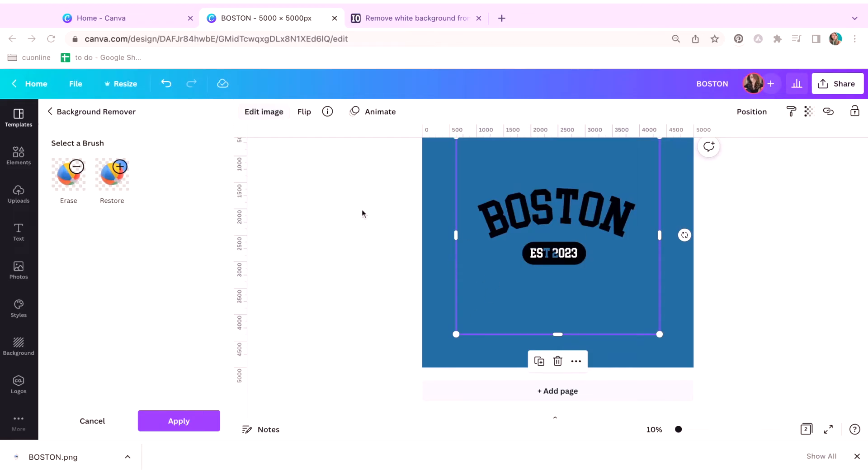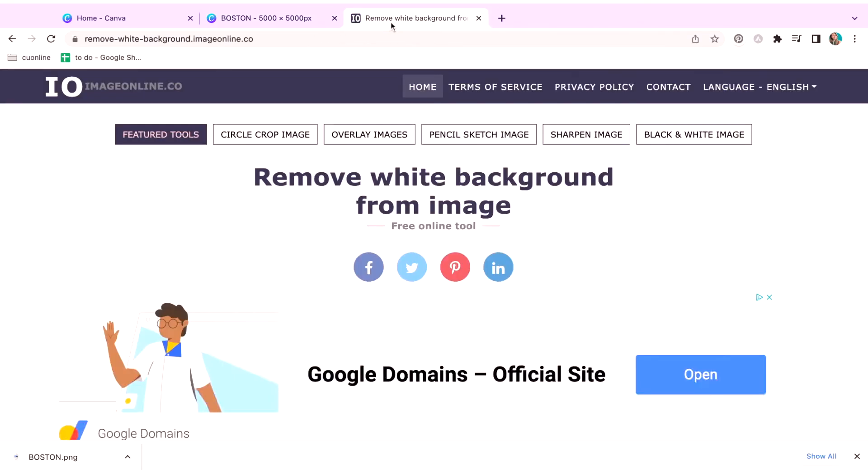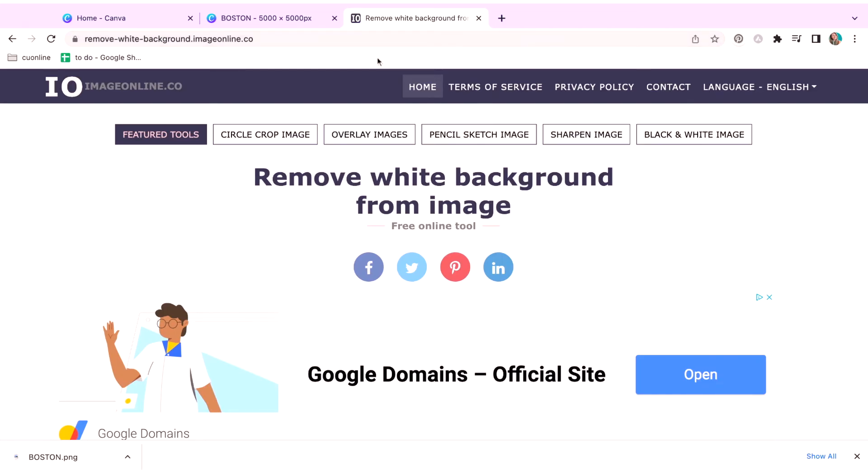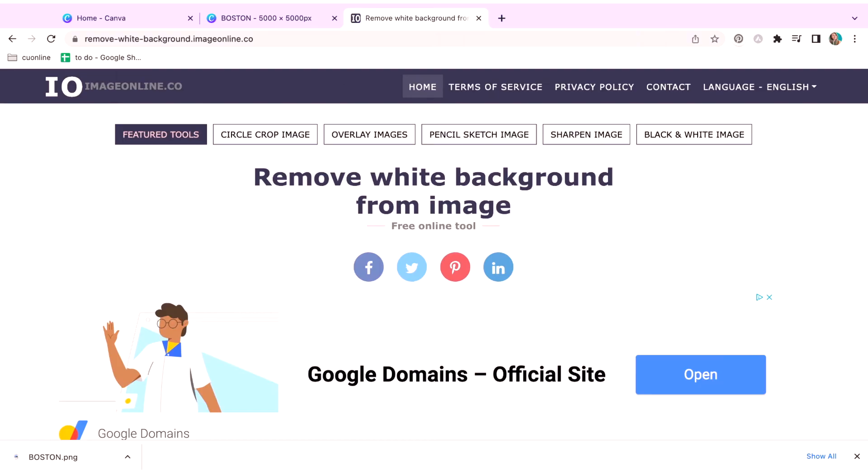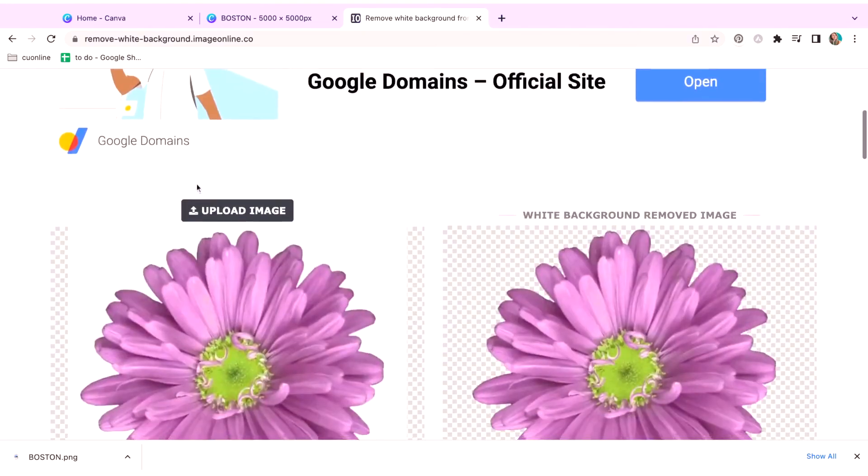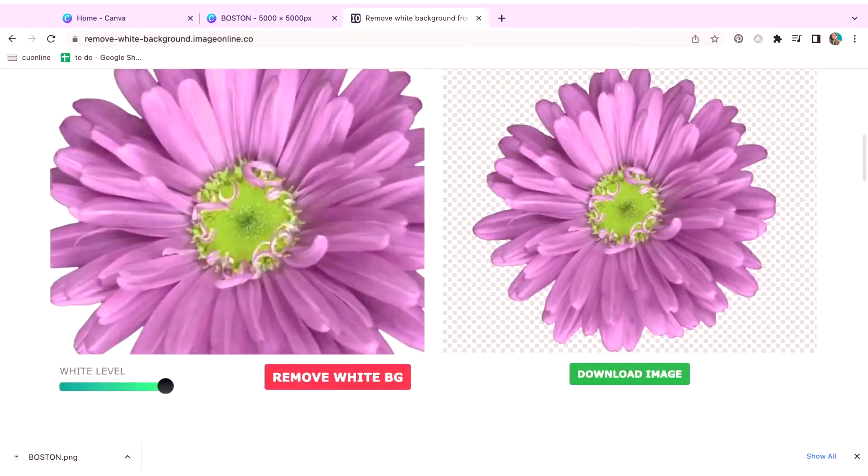Which is called remove white background free online tool. You can find this by going on Google and just searching up white background remover. And it's usually like my fourth or fifth one that comes up, or you can type this in remove white background dot image online.co. There are a bunch of other options that are going to come up on Google for you. I've tried a bunch of them. And honestly, I just haven't found one that has done better than this one. So this is always my go-to.